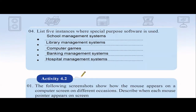Next, list five instances where special purpose software is used. In your book there's a chart showing two types of application software: general purpose and special purpose or customized software. Special purpose examples include library management systems, computer games, banking management systems, and hospital management systems. Different banks like HNB and Bank of Ceylon may have different banking software depending on their specific requirements.